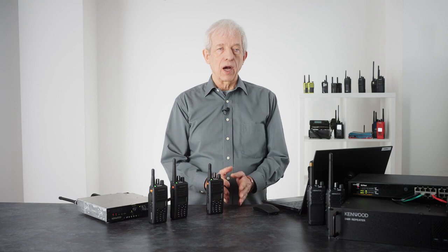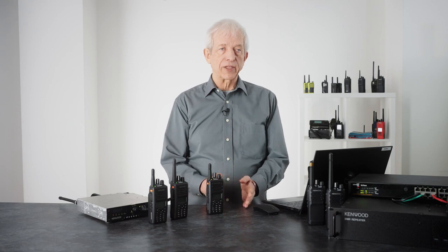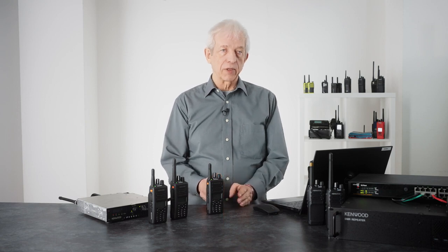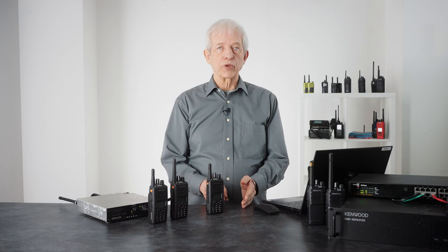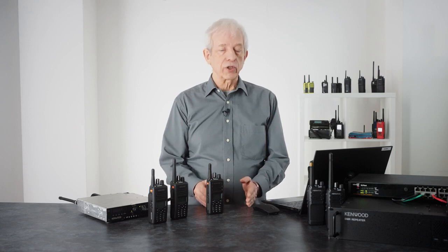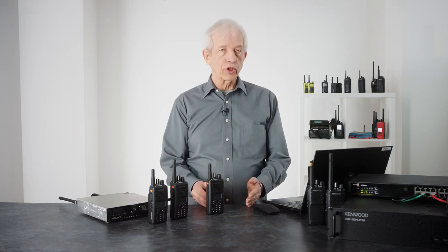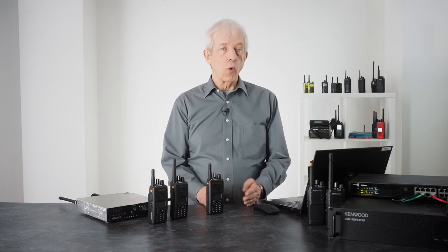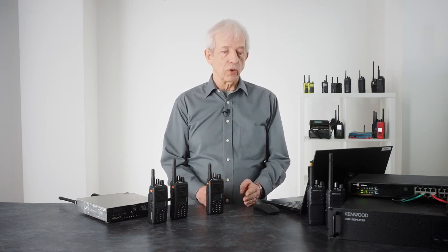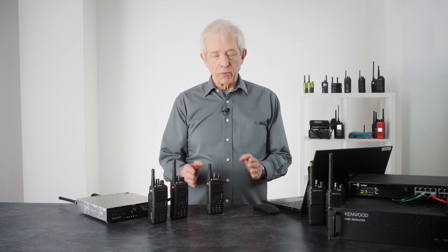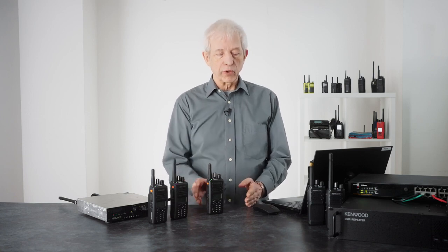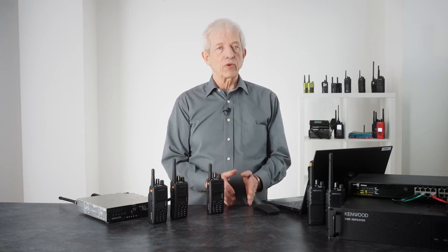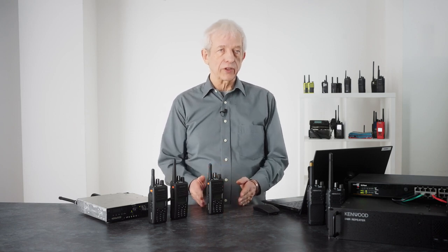As you can see from this very quick run through of configuration, it's very straightforward to set up a wide area IP-connected system that allows the radios to move between locations and automatically always be ready to talk. From a user's perspective, all you're doing is pushing PTT and talking.